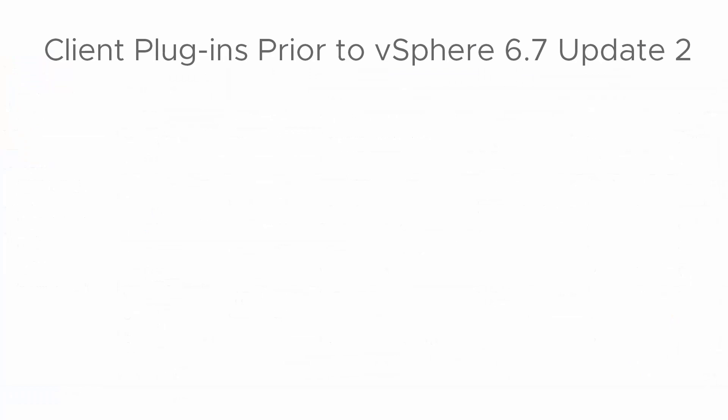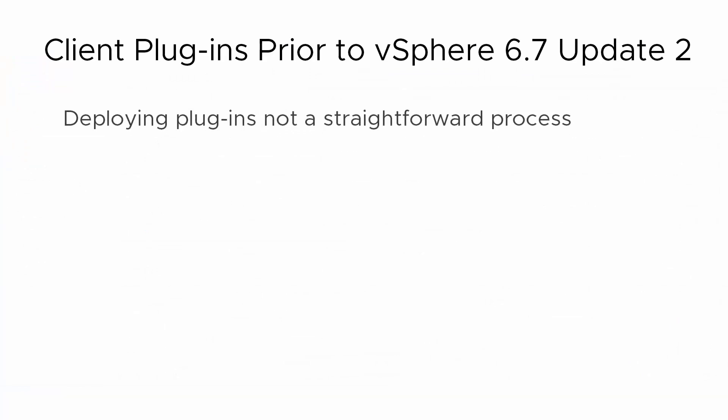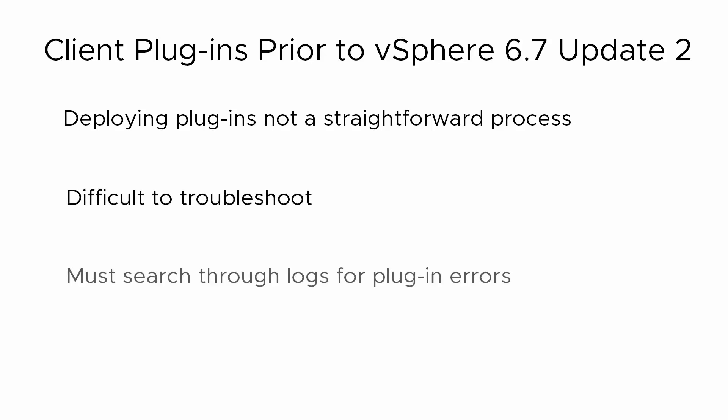Prior to vSphere 6.7 Update 2, deploying plug-ins was not always a straightforward, easy-to-follow process, and troubleshooting plug-in deployment was difficult. In addition, you had to comb through log files to locate the deployment issue or source of a plug-in failure.